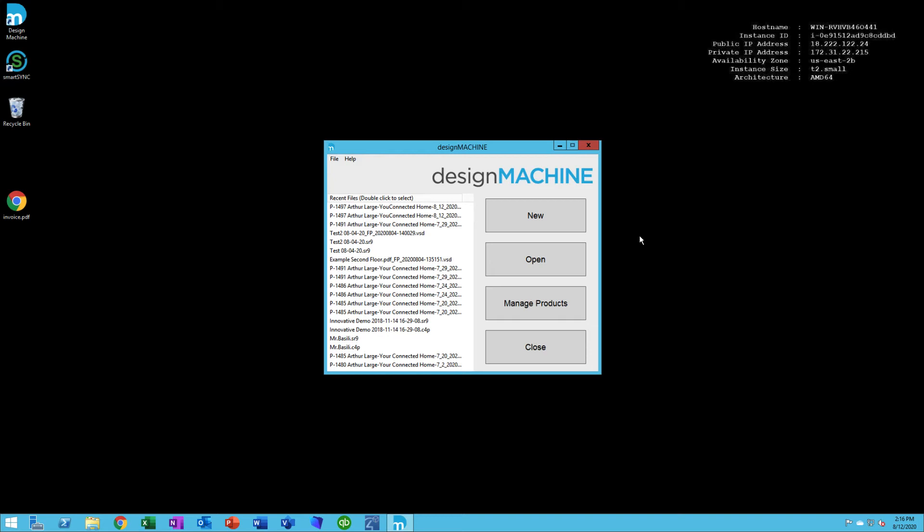Welcome back to Smartpreneur Academy for Simply Reliable, where we're talking about Design Machine. In video number three, we're going to discuss the product library.